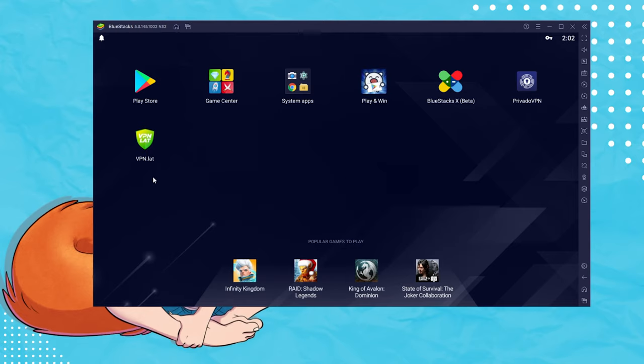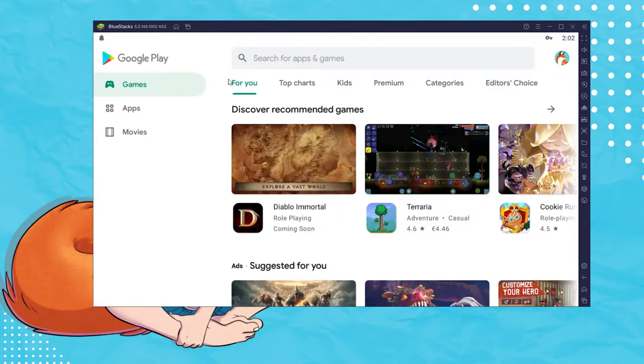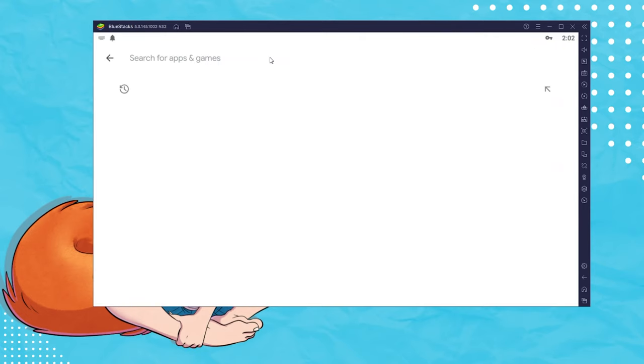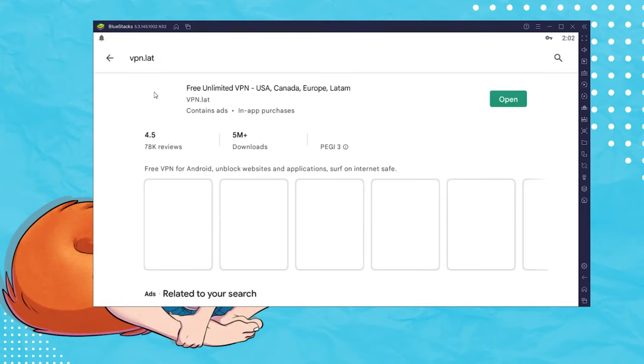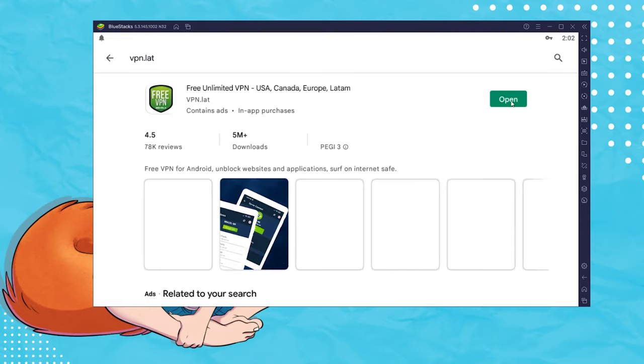Viv uses VPN.lat, so let's open our Bluestacks Play Store and type that into the search bar. Go ahead and install the application.